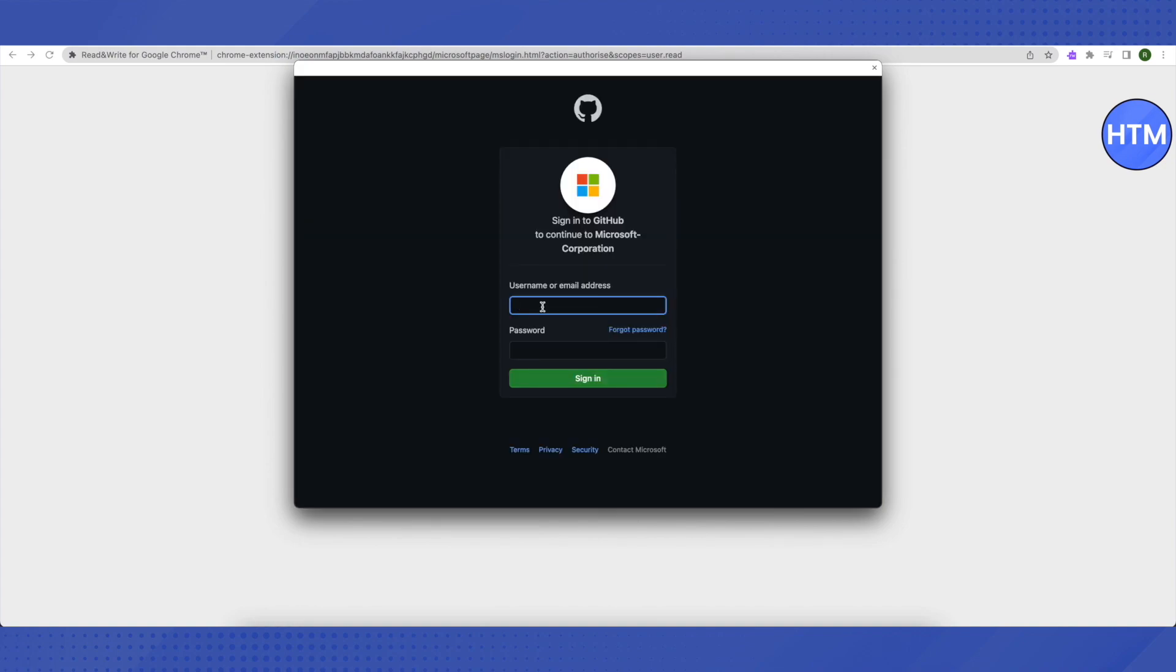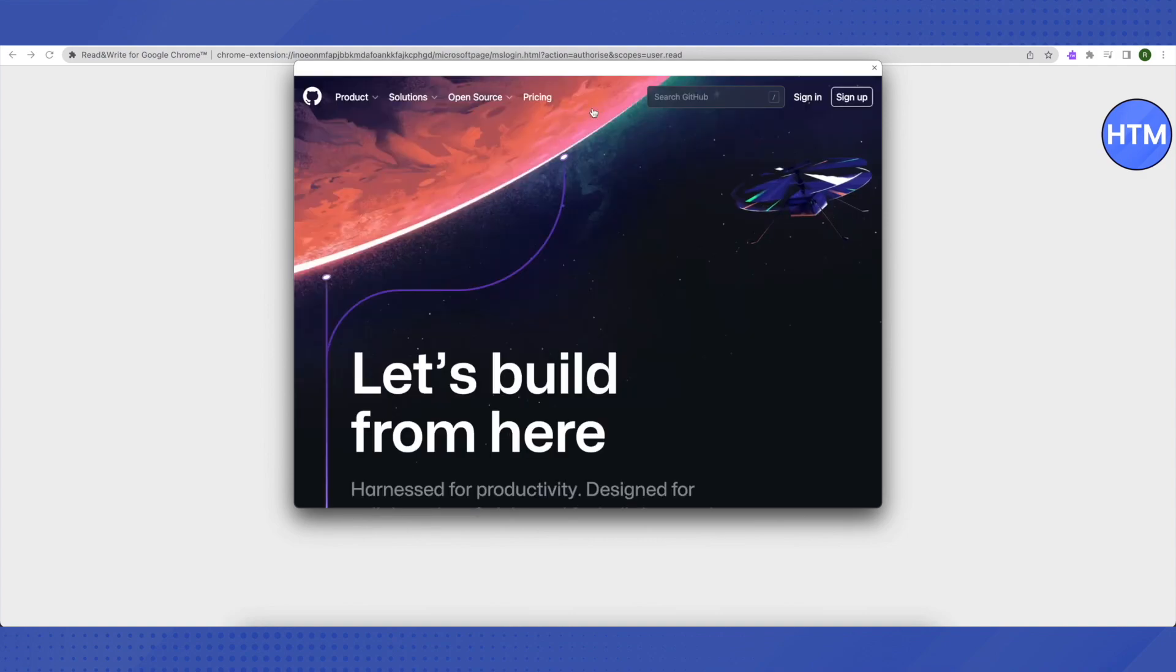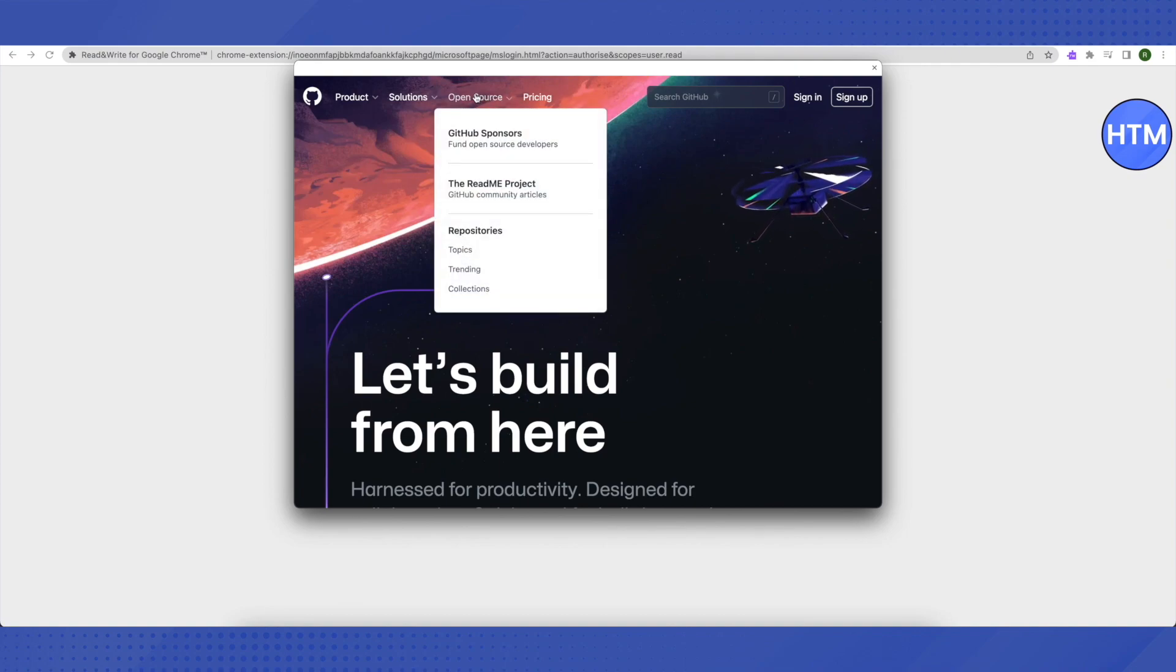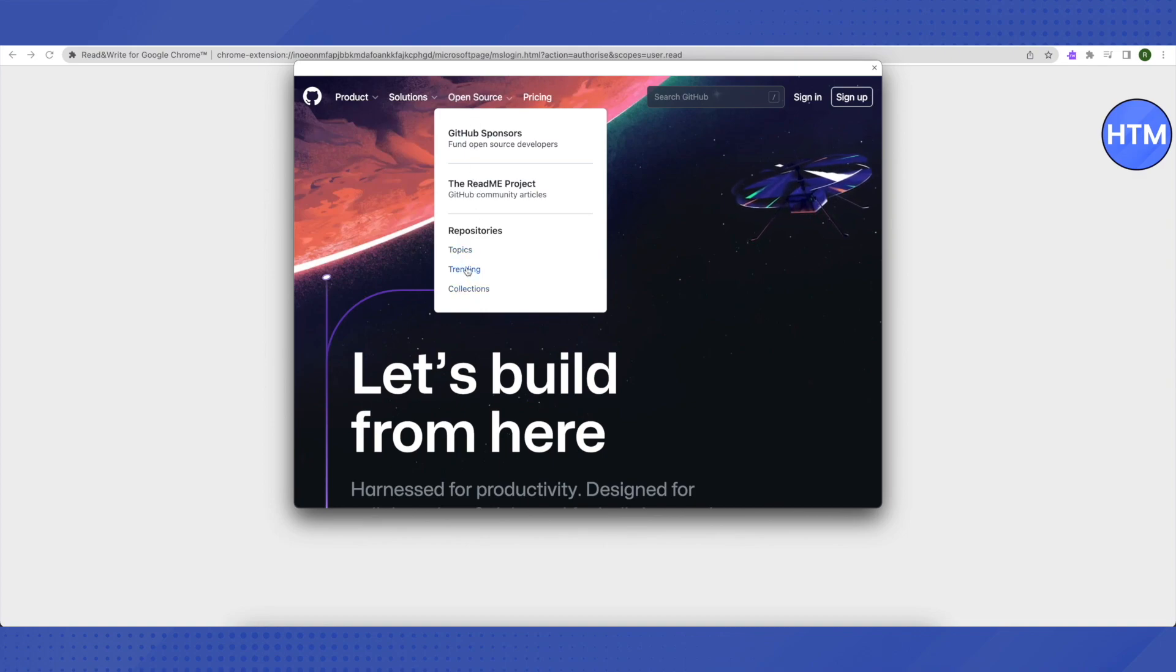After that, you don't have to fill in any details. Just click on this icon of GitHub on the top. When this window opens up, you need to hover your cursor around Open Source and you will be able to see this list. Then just click on Topics.